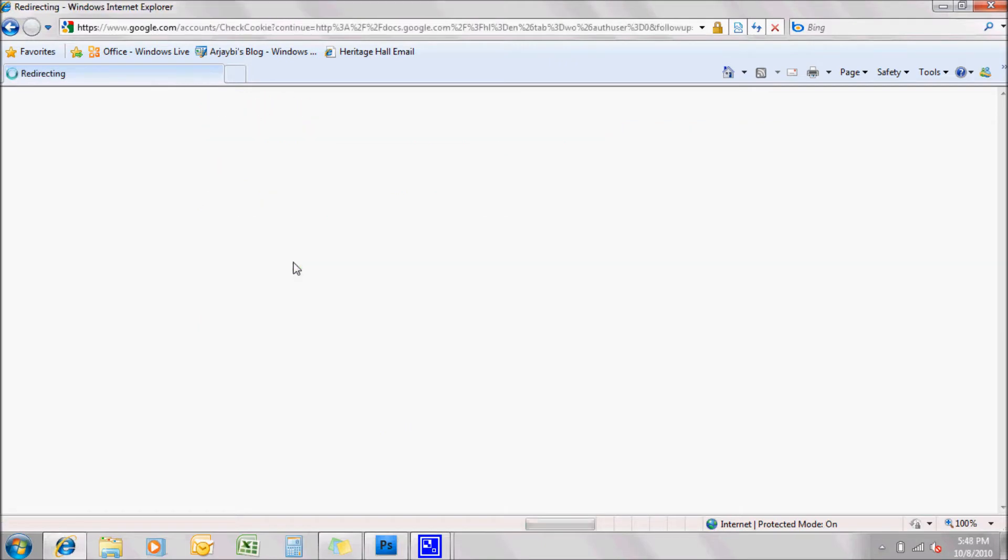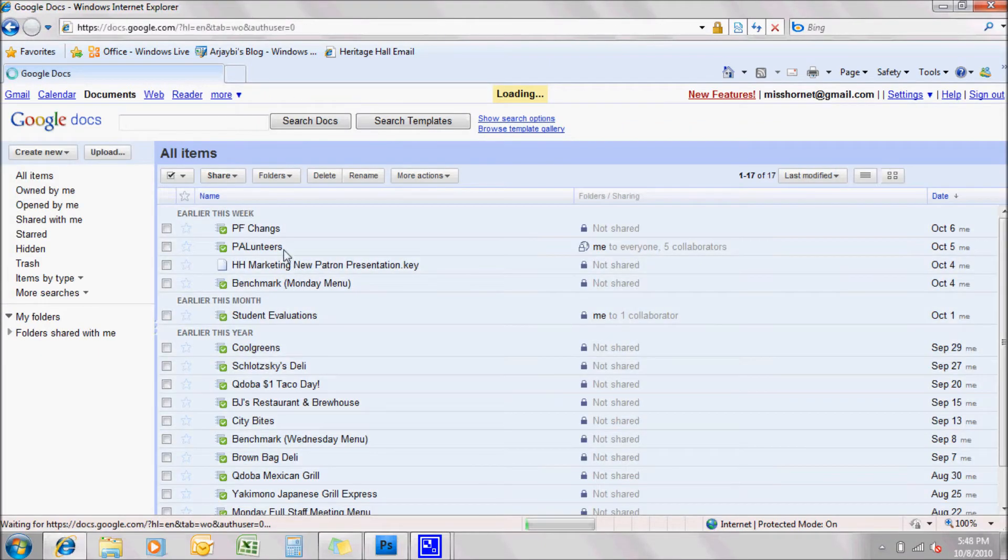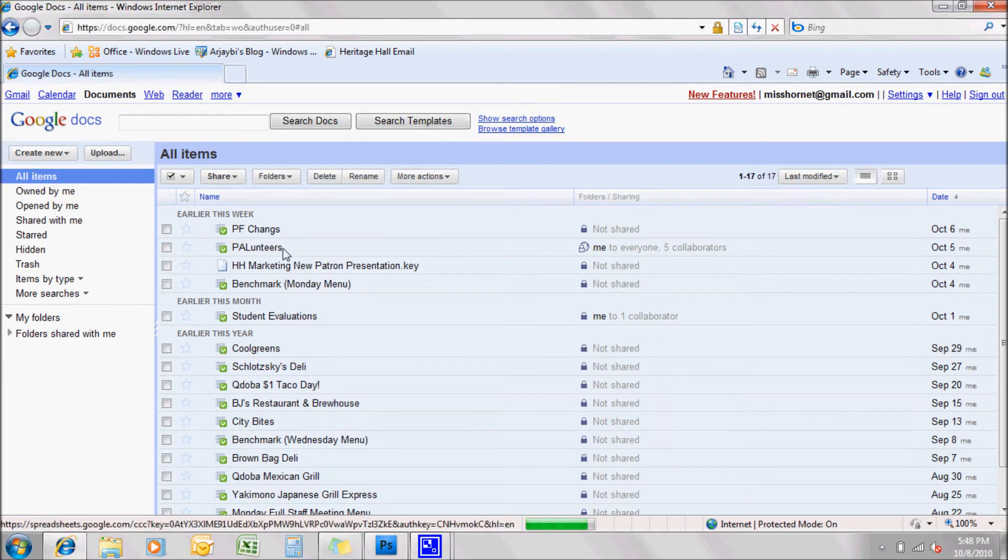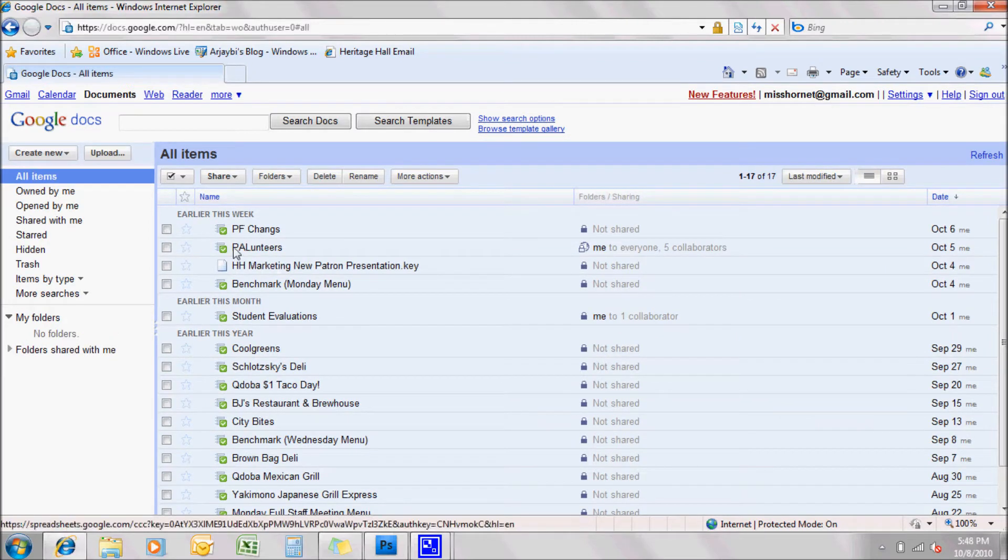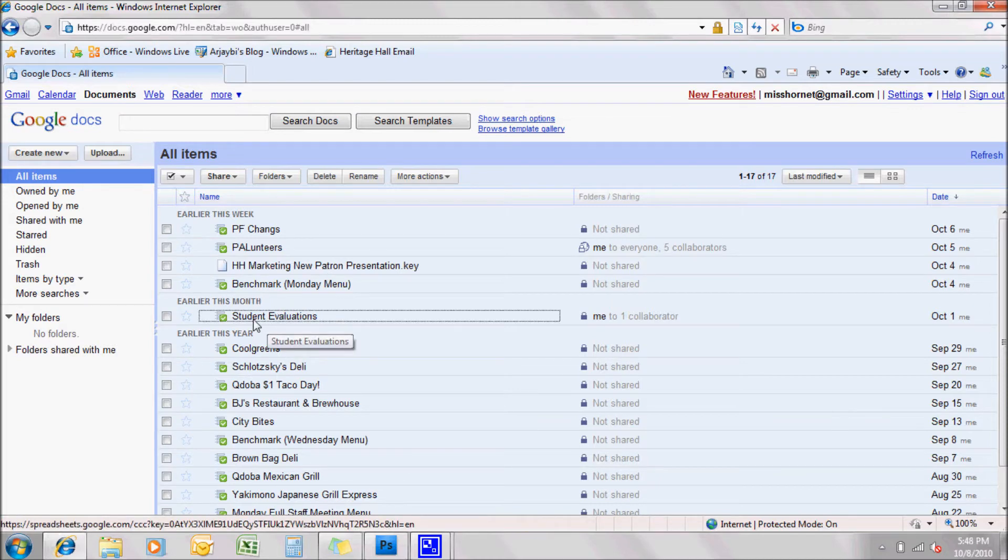When you get into Google Docs, you won't see all of this, but you will see this one, Student Evaluations. So you want to click on Student Evaluations.